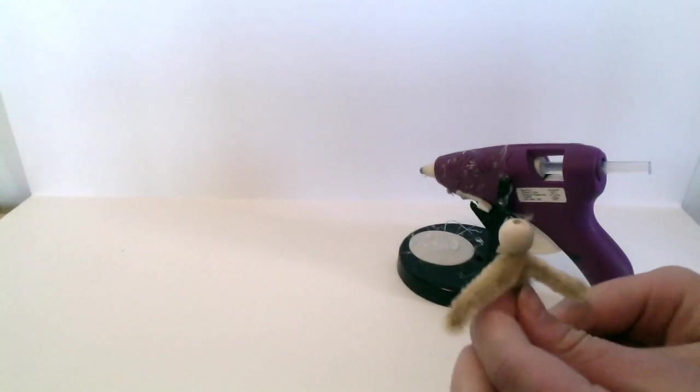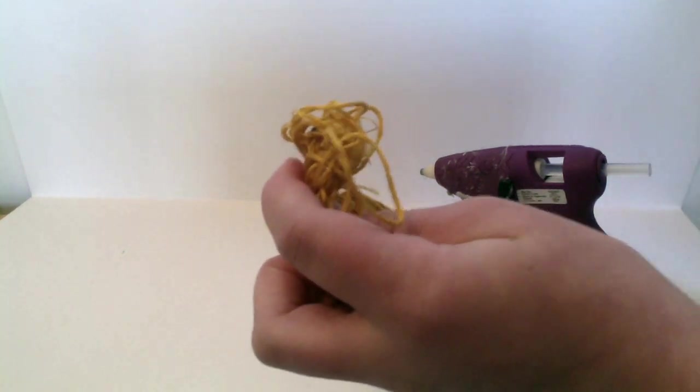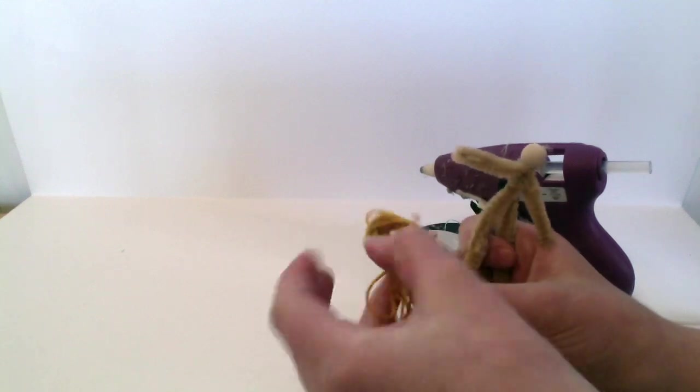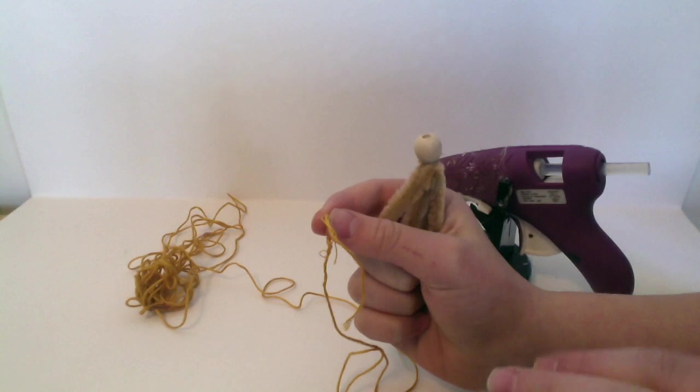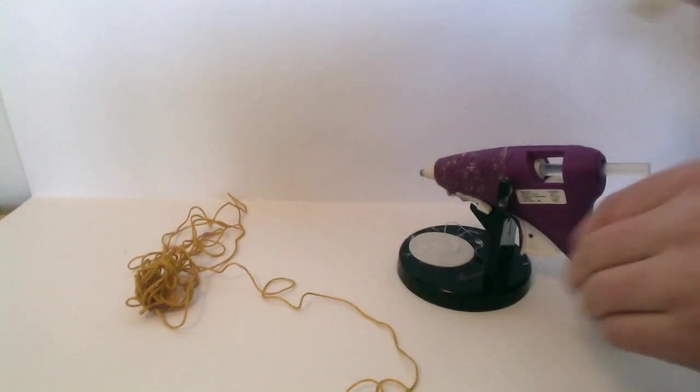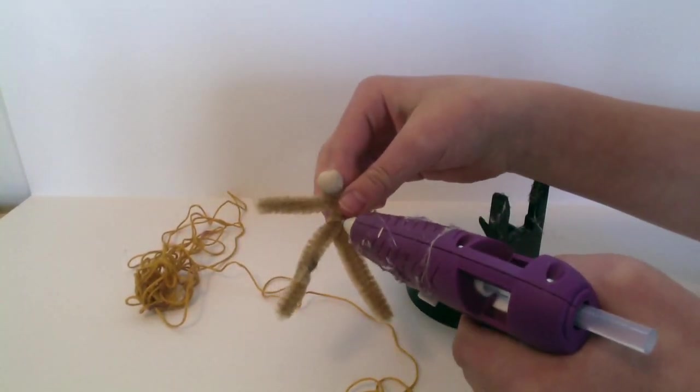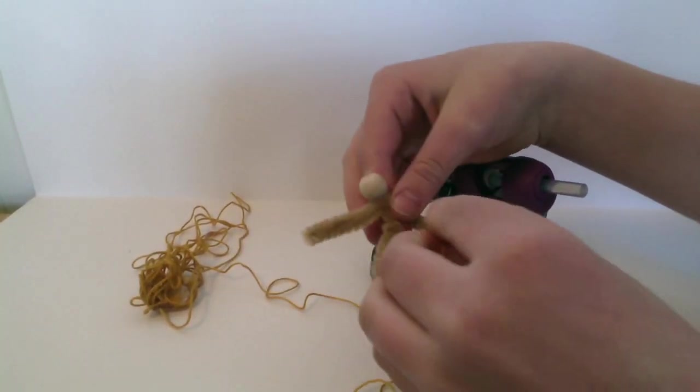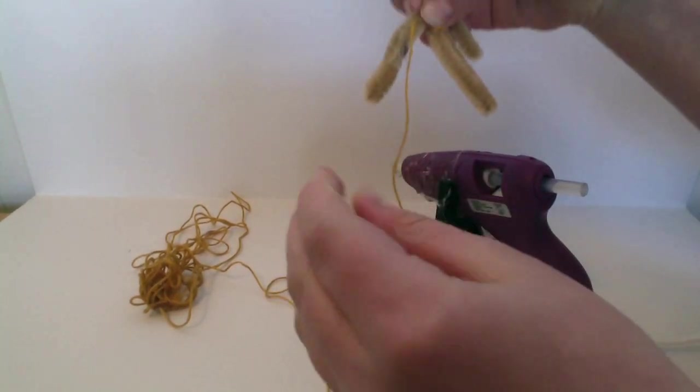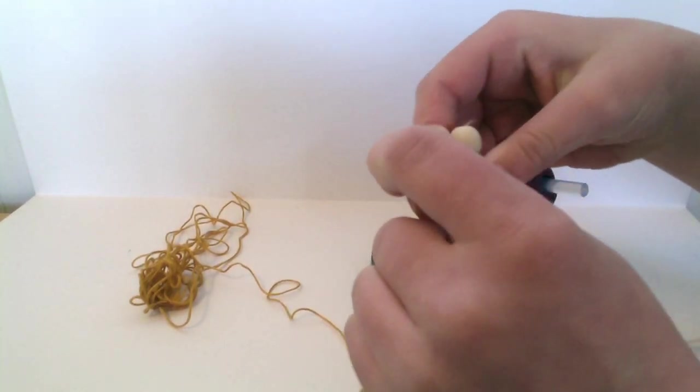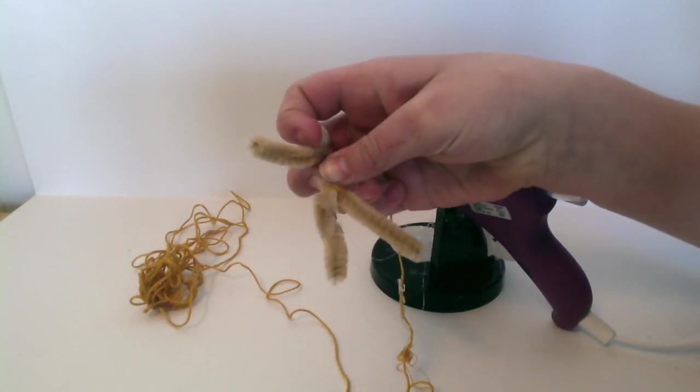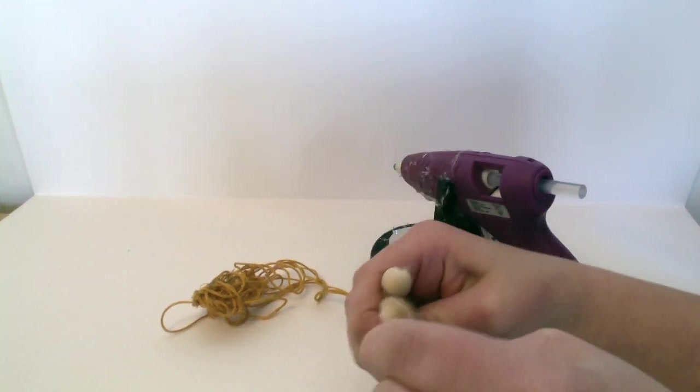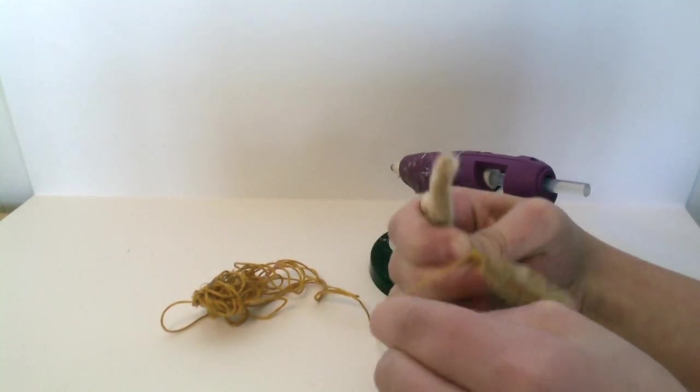Now what we're going to do is we're going to take the color you want for your pants. You're going to find the end. We're going to glue it about where the belly button just ends, like that. Now we're going to start wrapping it. And wrap it tight.